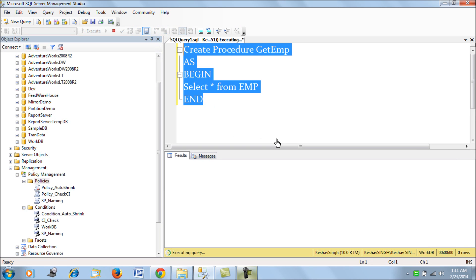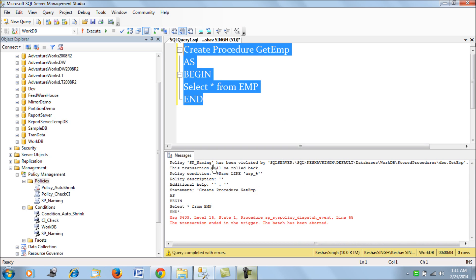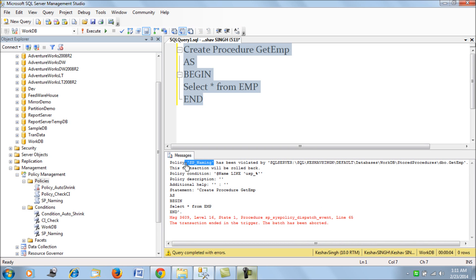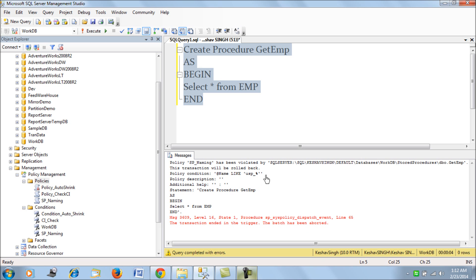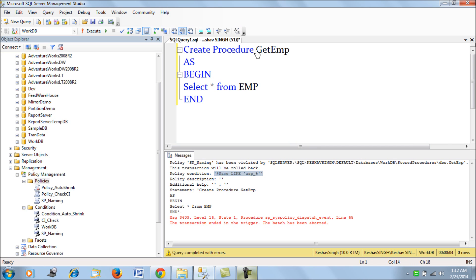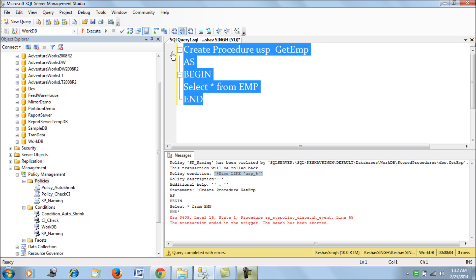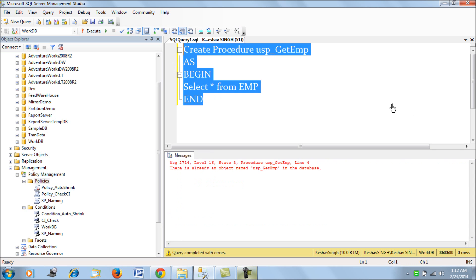When we try to create a stored procedure that doesn't follow the naming convention, SQL Server simply will not allow us to do so. It points to the policy and says this is the result of the policy — we are unable to create the stored procedure. It also shows the condition which needs to be matched in order to create the stored procedure.